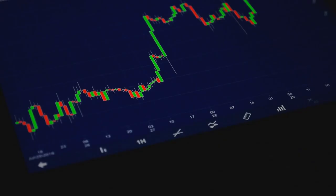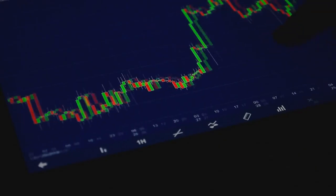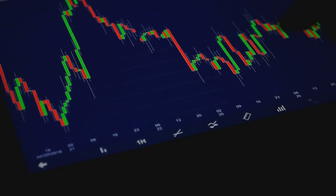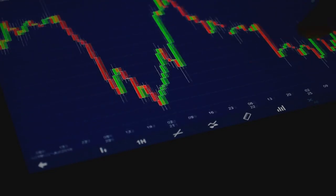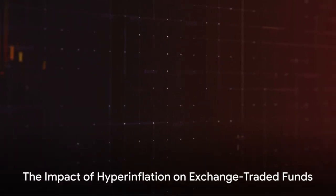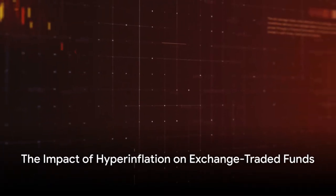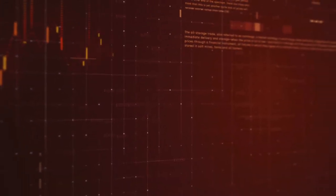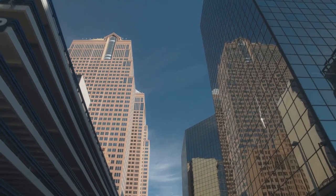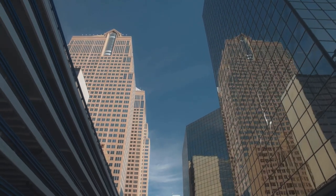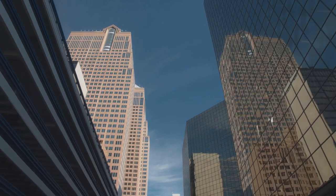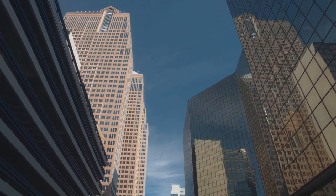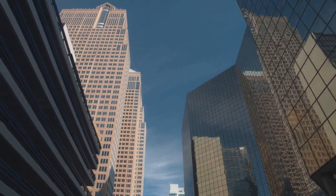It's like buying shares in a portfolio of assets. Now what could be the impact of hyperinflation on such funds? Hyperinflation and exchange-traded funds, a combination that could lead to a financial rollercoaster. So what exactly happens when hyperinflation meets exchange-traded funds or ETFs? Let's break it down.